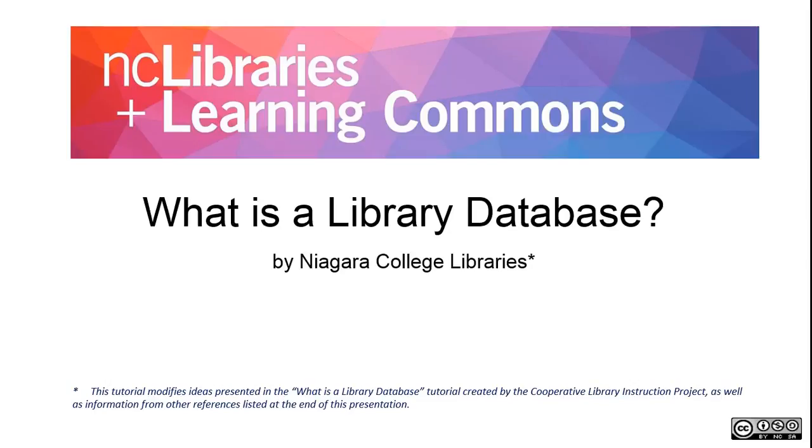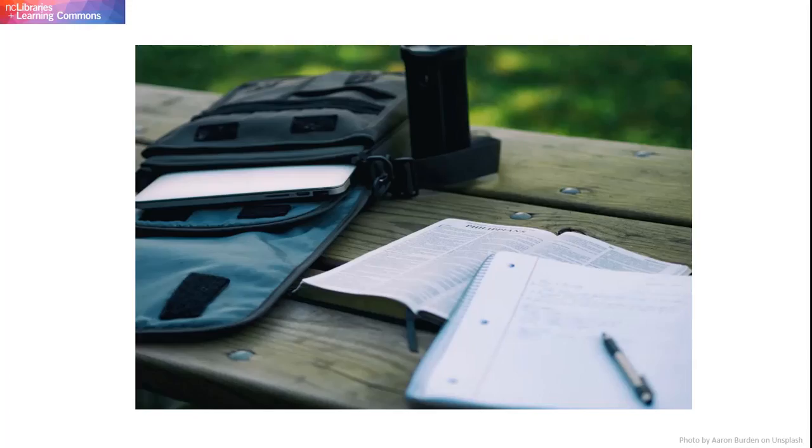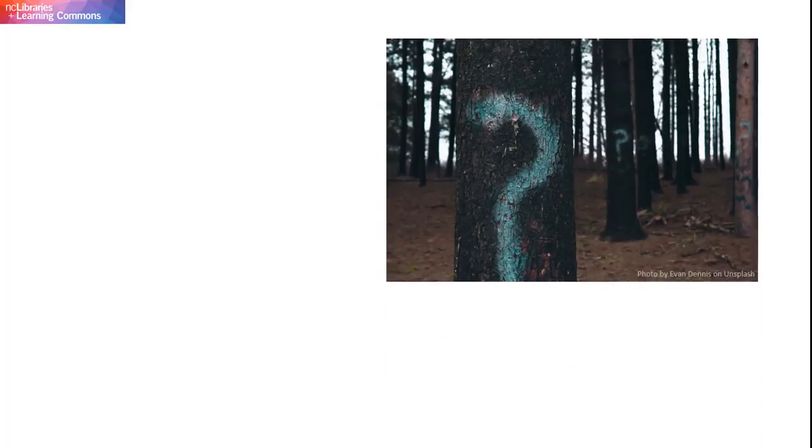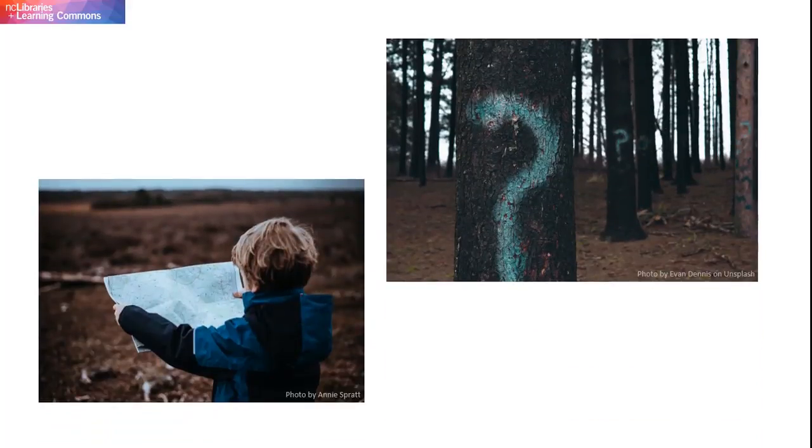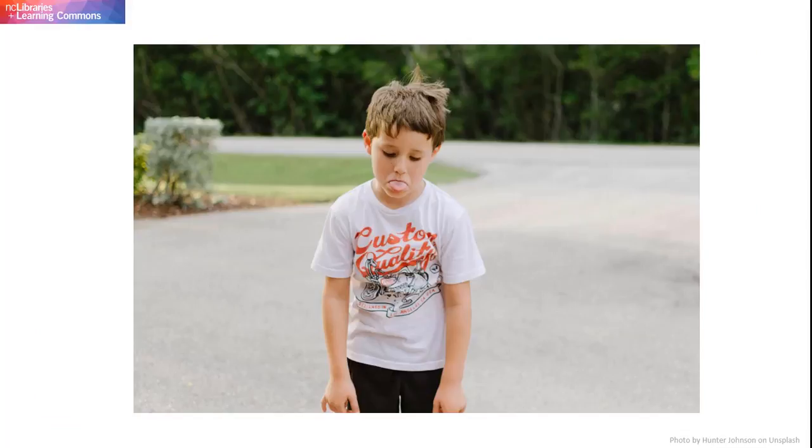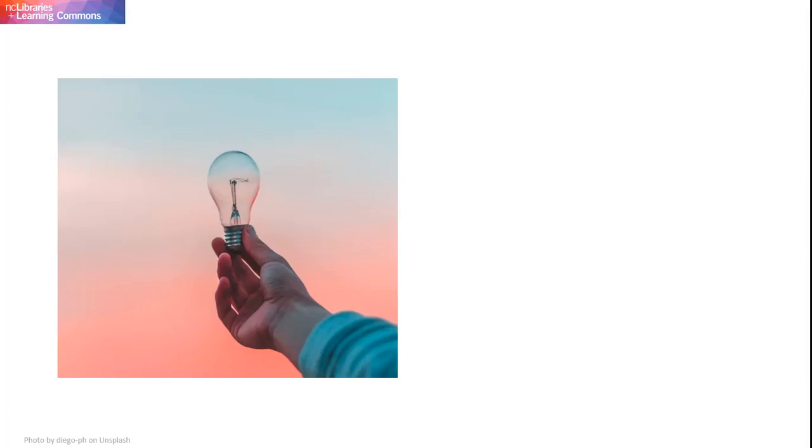Hello, and welcome to NC Library's tutorial on what is a library database. Your instructor has asked you to look for research articles using a library database. The only problem is you're not sure what a library database is or where to even find one. Why can't you just use Google? Good question.